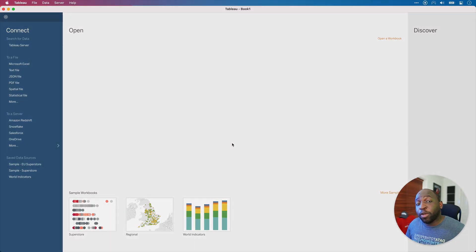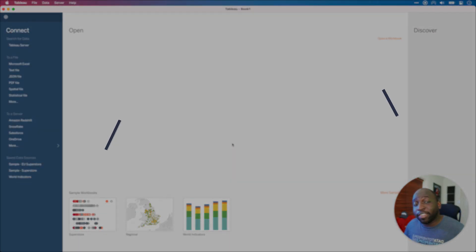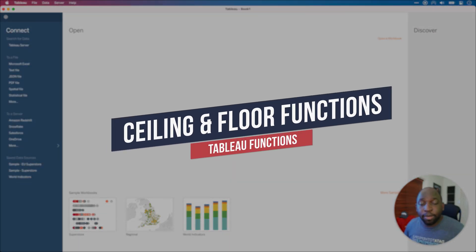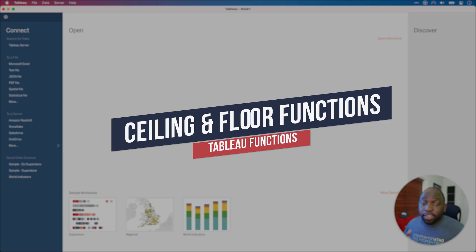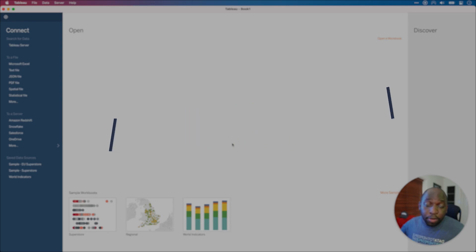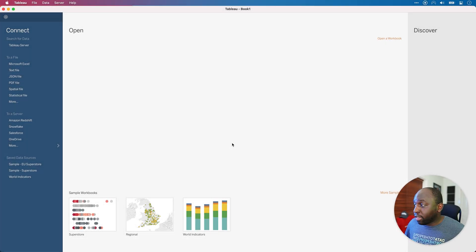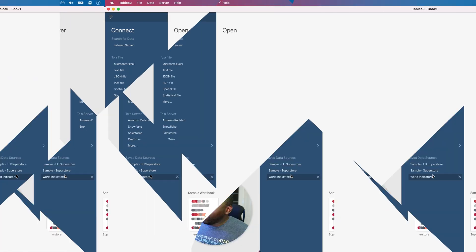Hey, it's Tim here. In today's video, we're going to be looking at the ceiling and the floor function in Tableau. Essentially, these are round up and round down in Tableau. So let's get stuck in and let me show you how they work.